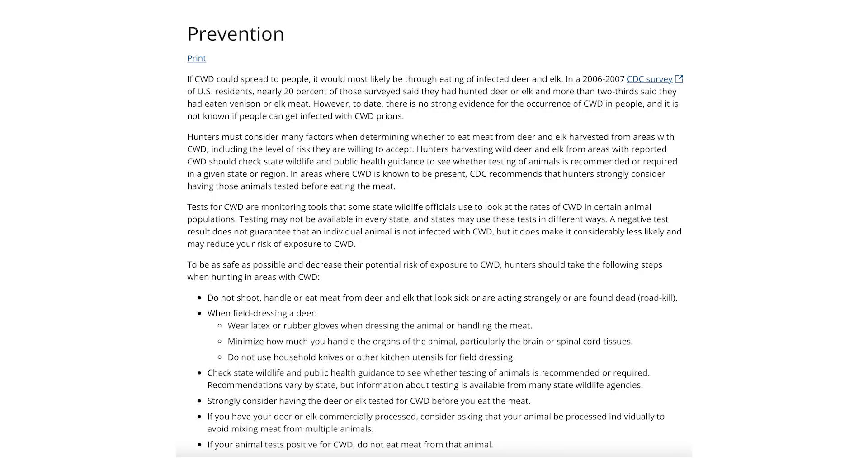If you're hunting in a CWD area, your state will have a plan in place for what you need to do — testing of that animal, reporting it. In some areas, you may have to turn everything in but the meat, or just the head. Make sure you're aware of how your state is responding and what you need to do to combat that.